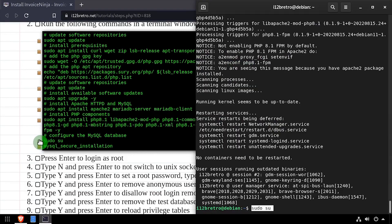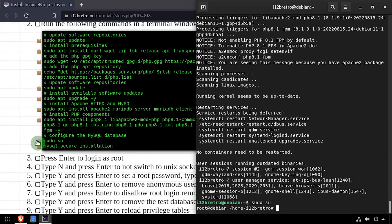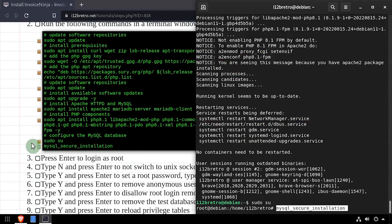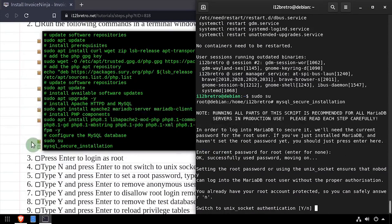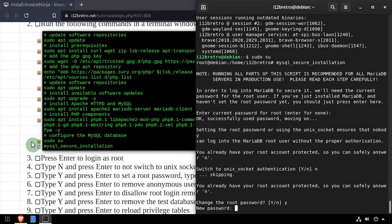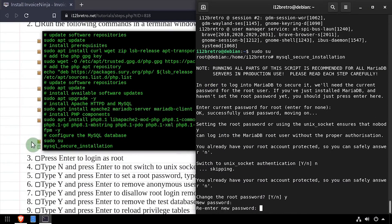Next we'll elevate to a root shell using sudo su, then execute the mysql secure installation script. Follow the prompts to set a root MySQL password and mitigate known vulnerabilities.